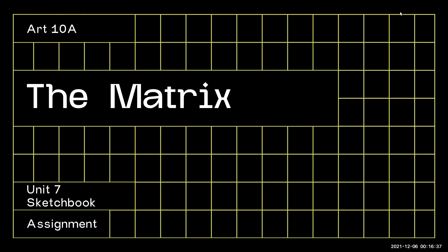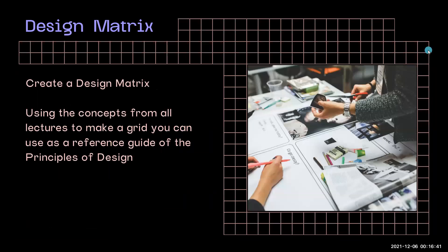Welcome to the Unit 7 Sketchbook assignment. For this assignment, you'll be creating a design matrix.